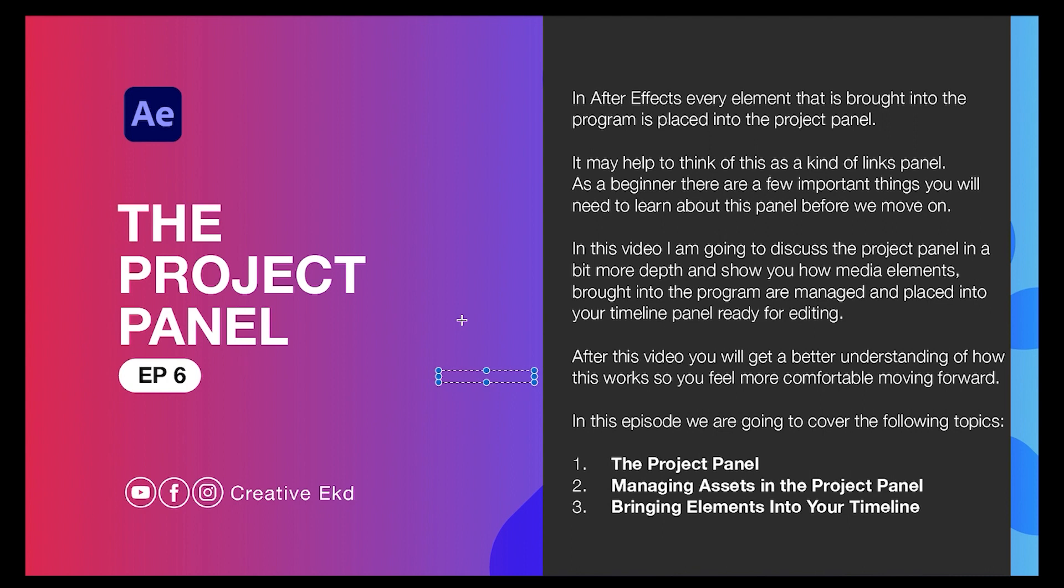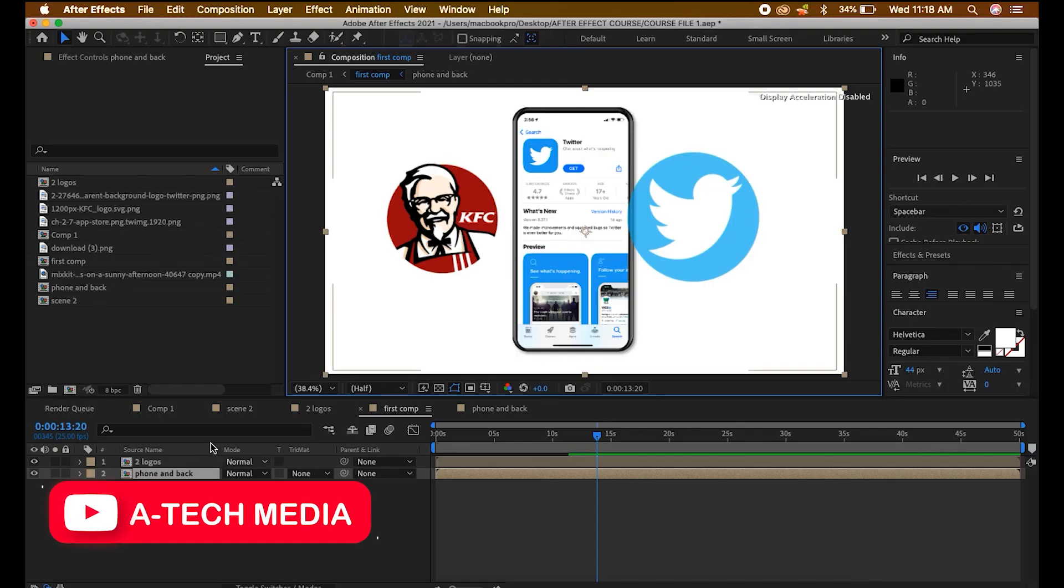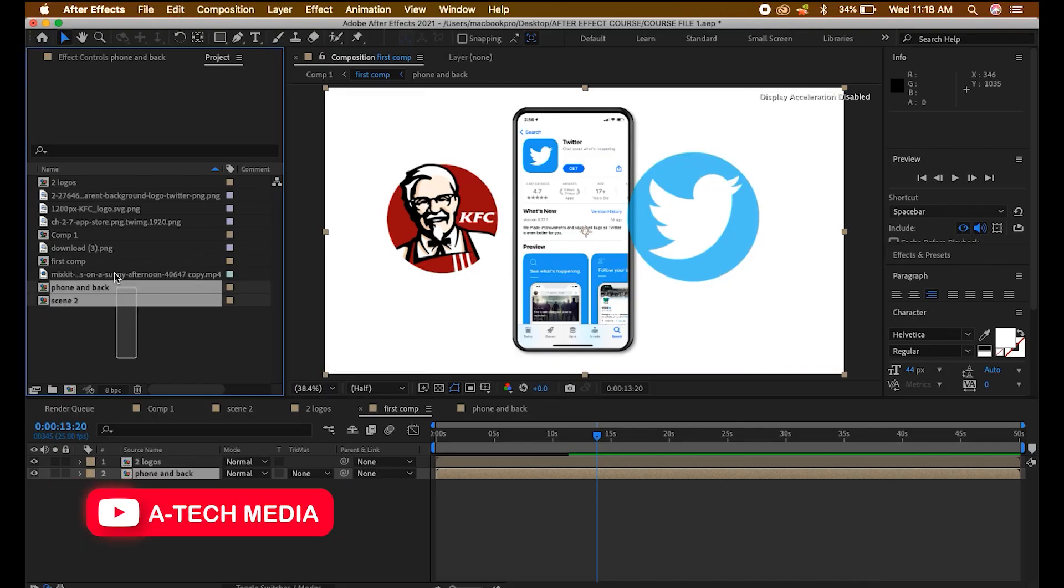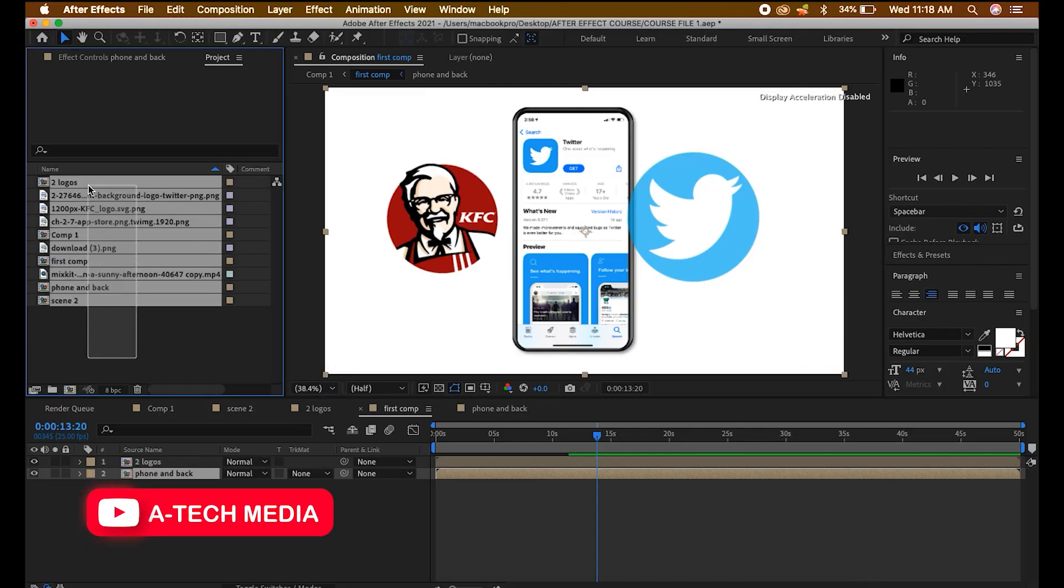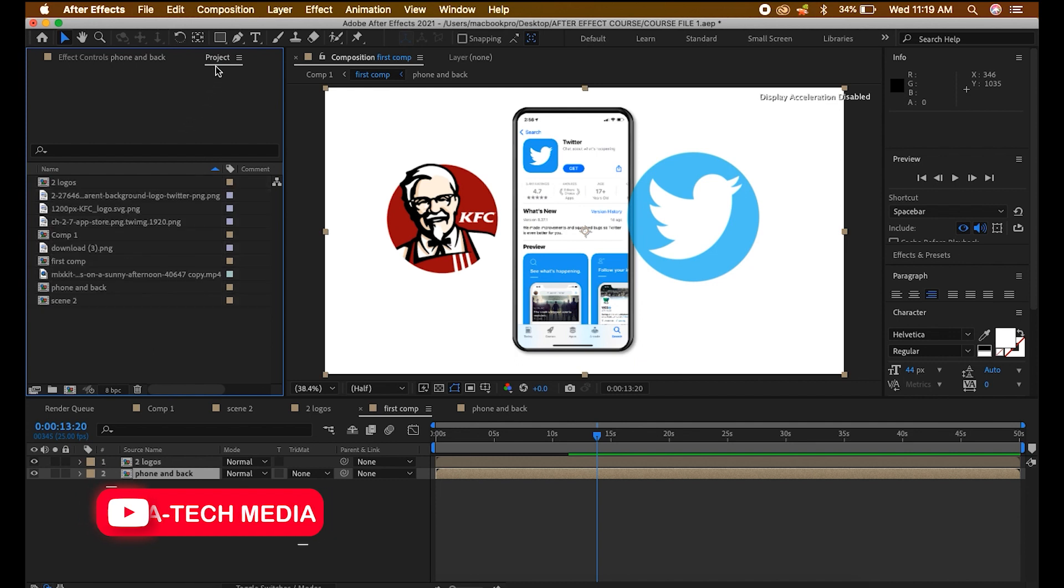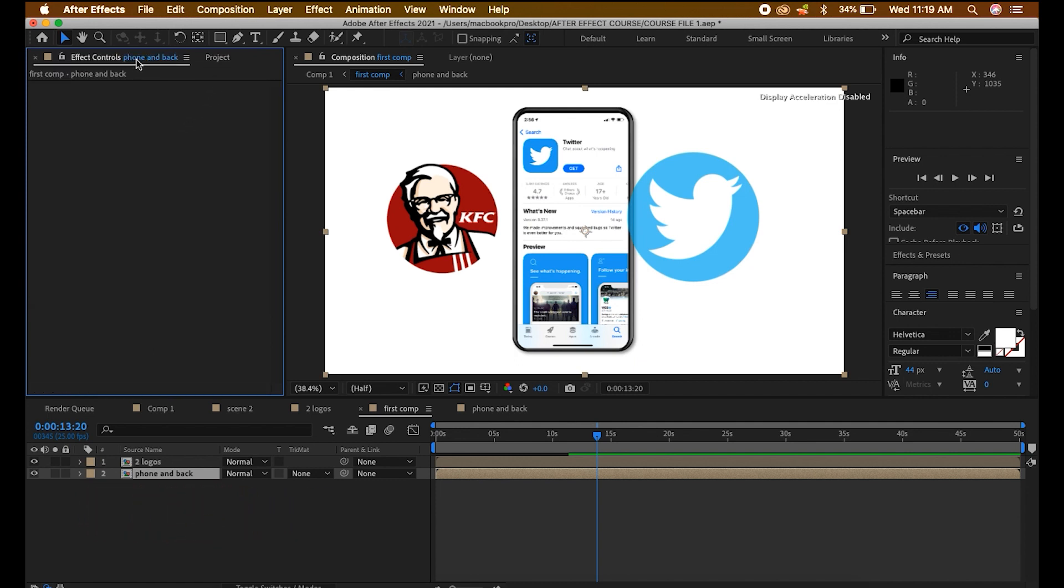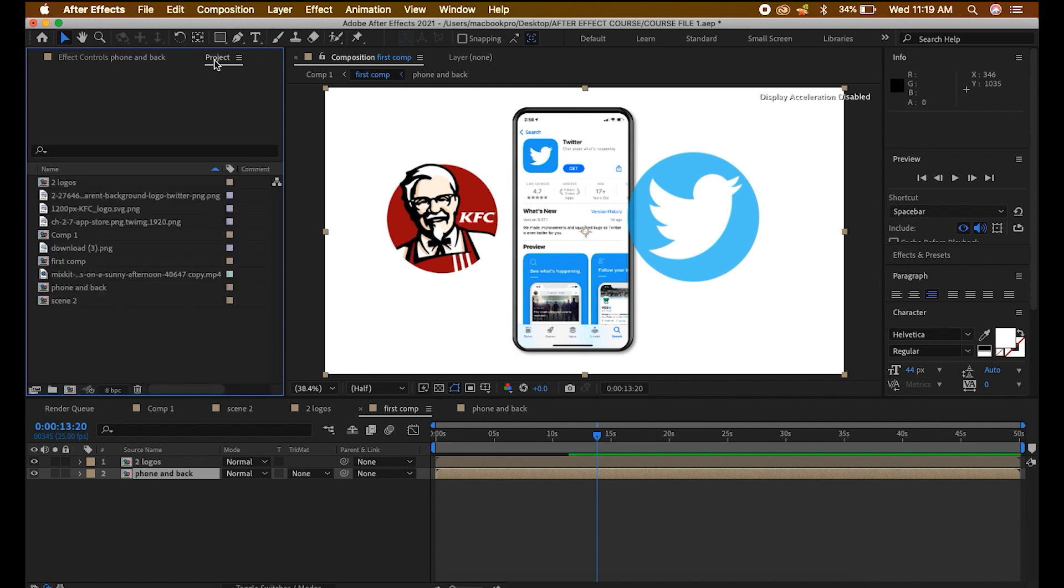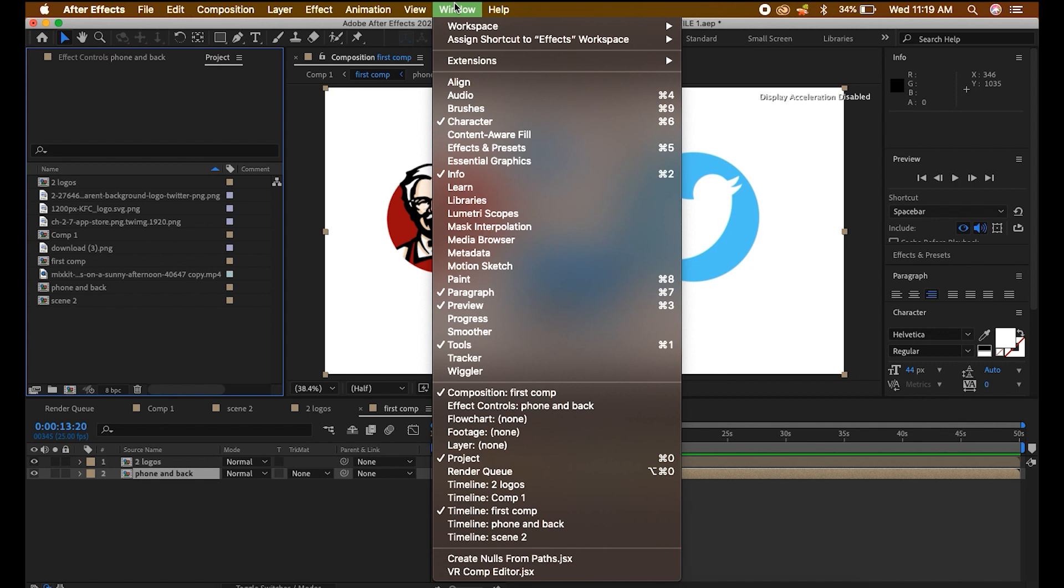So these are the topics we are going to cover. First of all, the project panel. So we have it here. Everything we import comes here. I can see we have two panels here. We are going to talk on this later but we are focusing on the project panel.